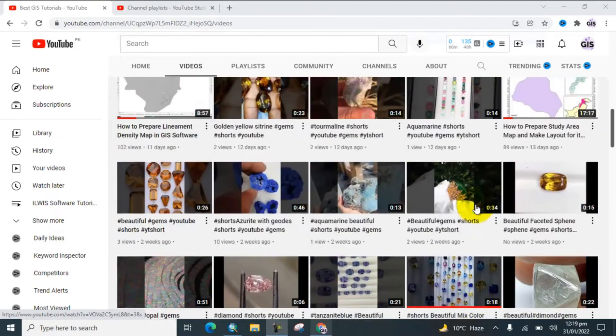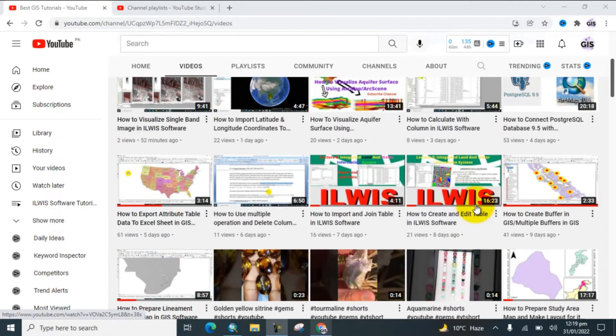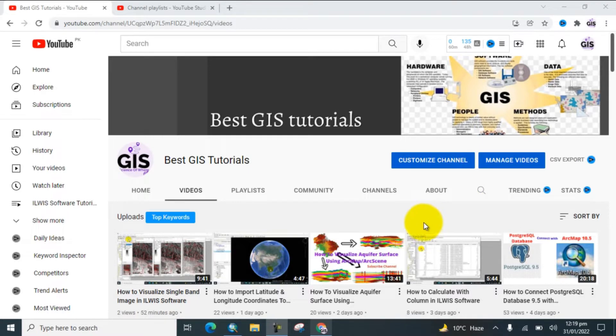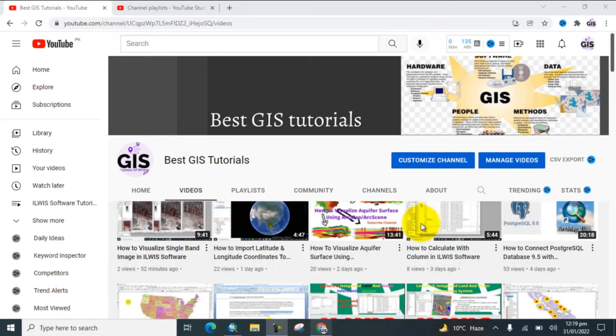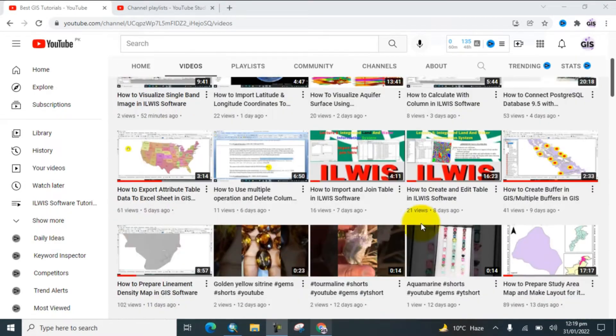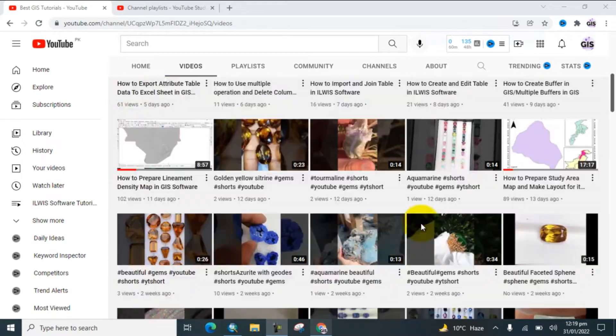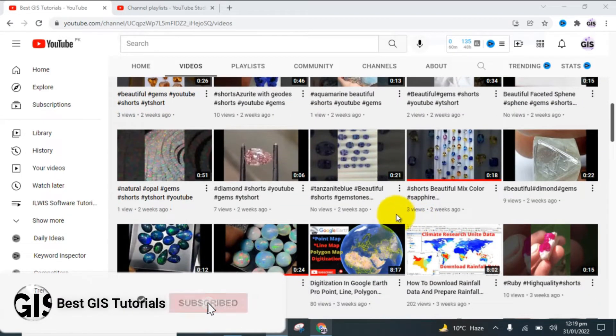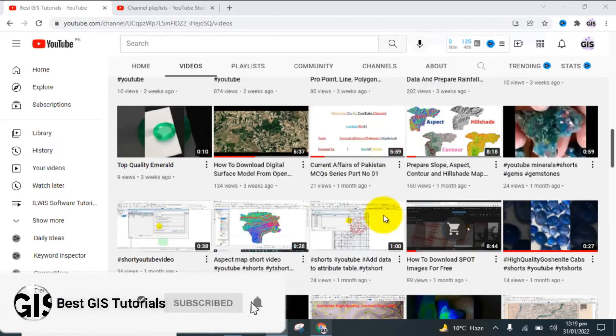Hello everyone, welcome to my YouTube channel Best GIS Tutorial. In today's lecture, I would like to show you how to convert shapefile to raster in GIS software. If you are new to my channel, then please subscribe and press the bell icon for more informative videos.